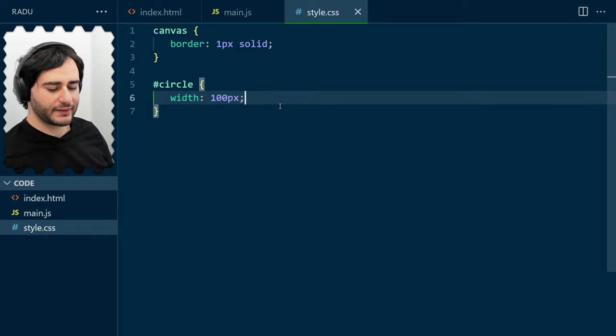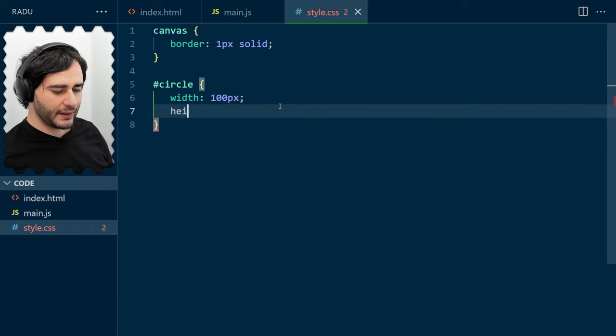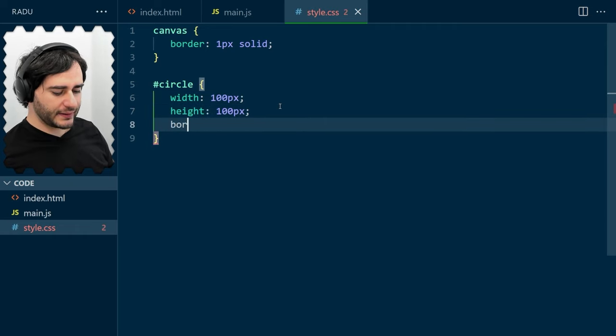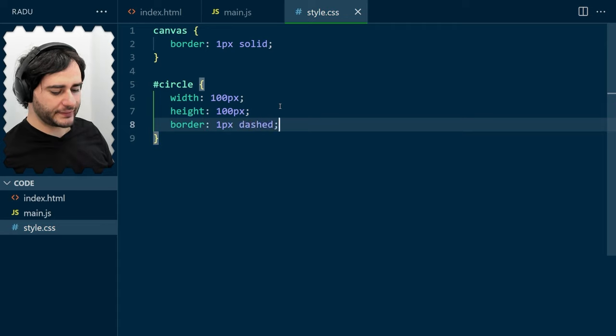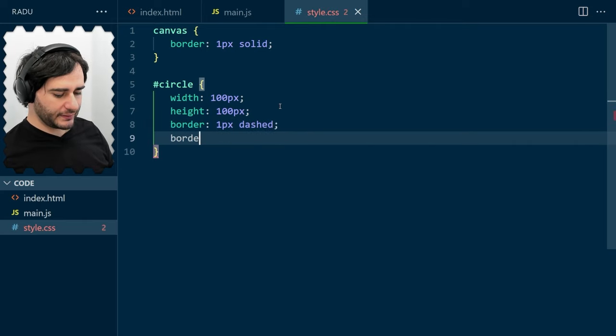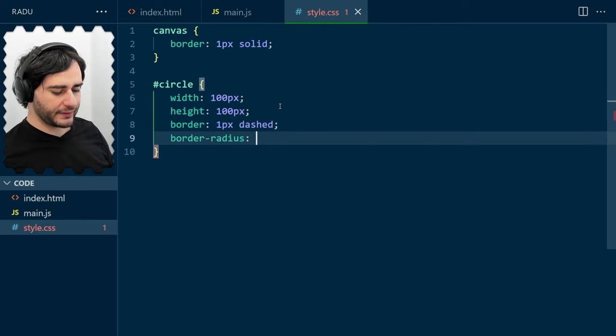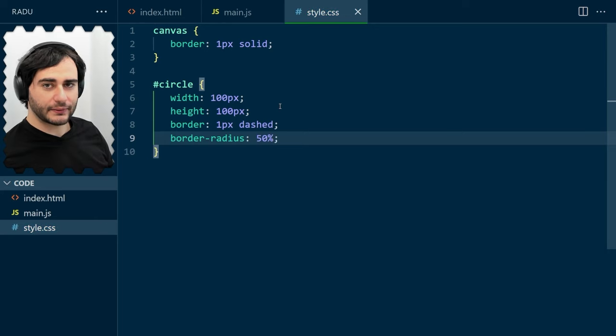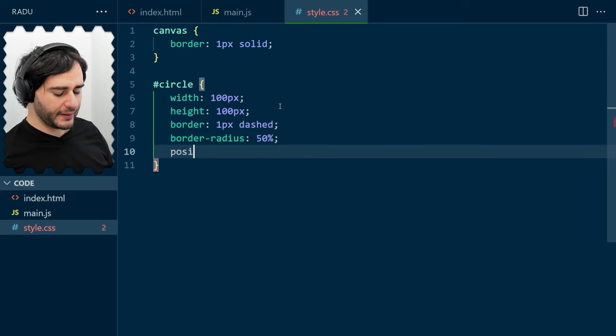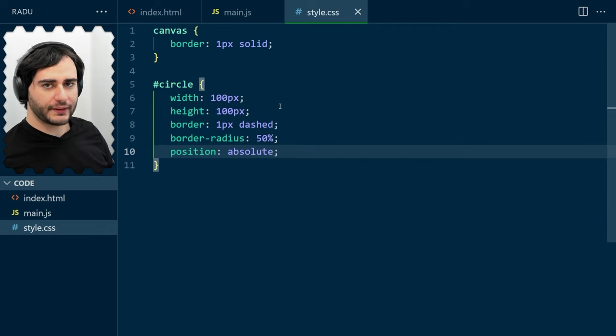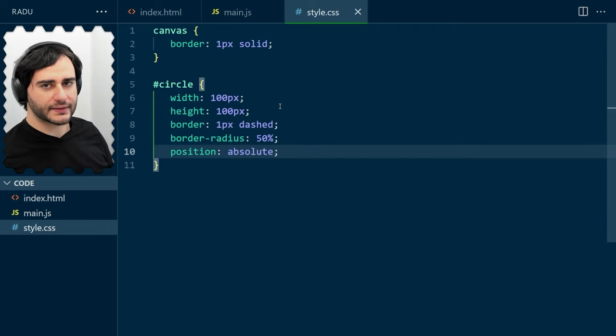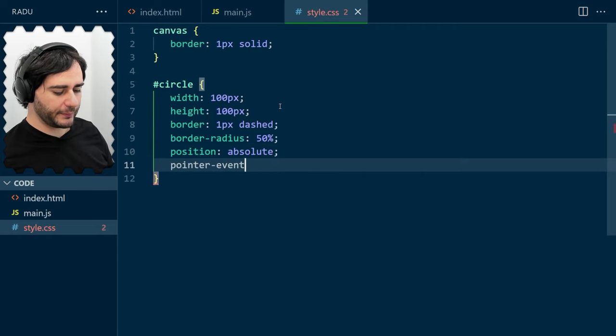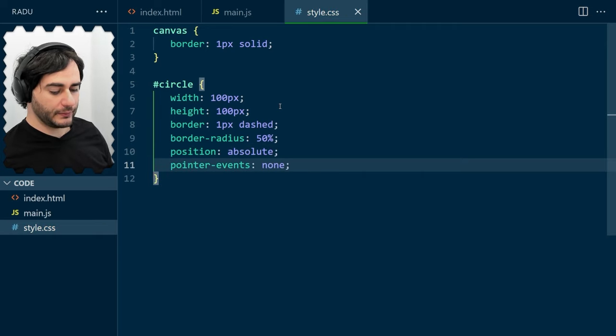We'll need to style this by the ID. So, in style.css, we'll access the circle by the ID using this hashtag symbol. And then let's set a width of 100 pixels. So, if the width is 100, it means the radius is 50, same as in our JavaScript code. And same for the height. And let's have a border 1 pixel and let's have it dashed so that we see it clearly. And to be a circle, we need to set a border radius of 50%. And we will eventually need to move this around to any location. So, position absolute. And I don't want this to interfere with me clicking things on the canvas. So, I will also set the pointer events to none.